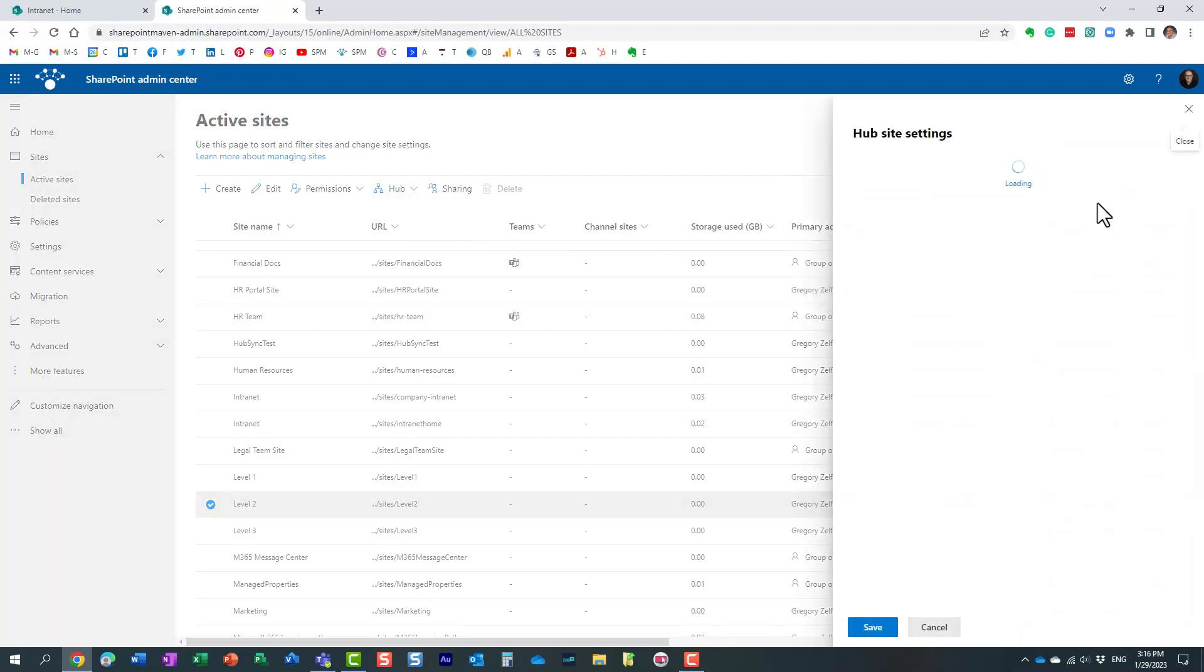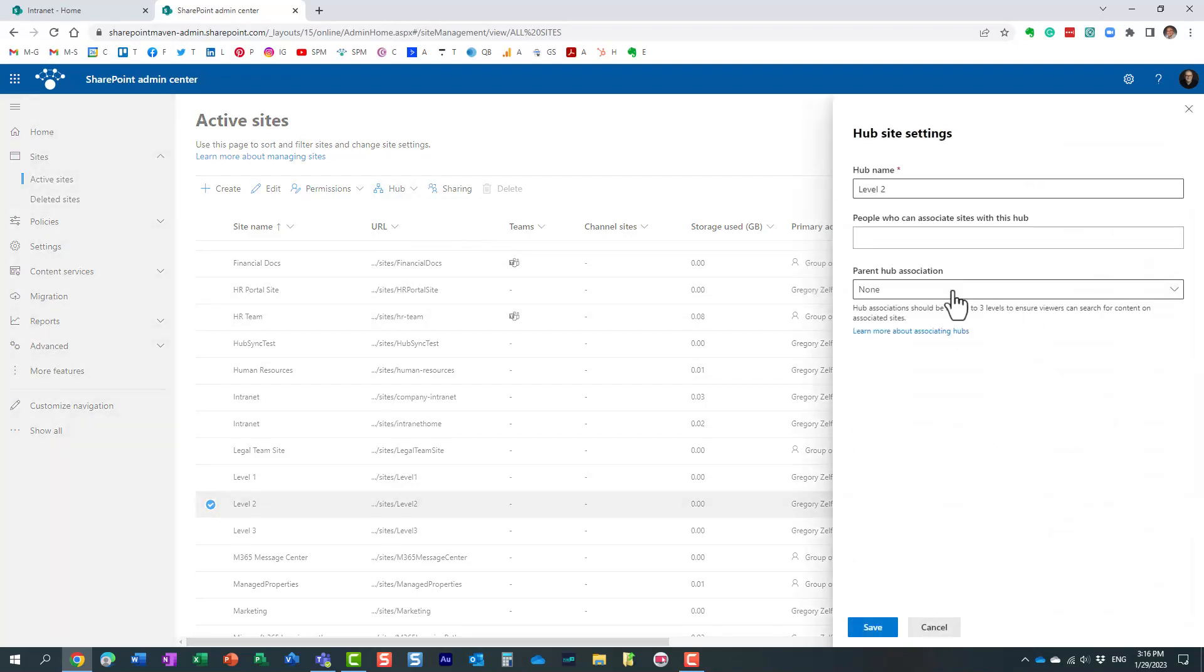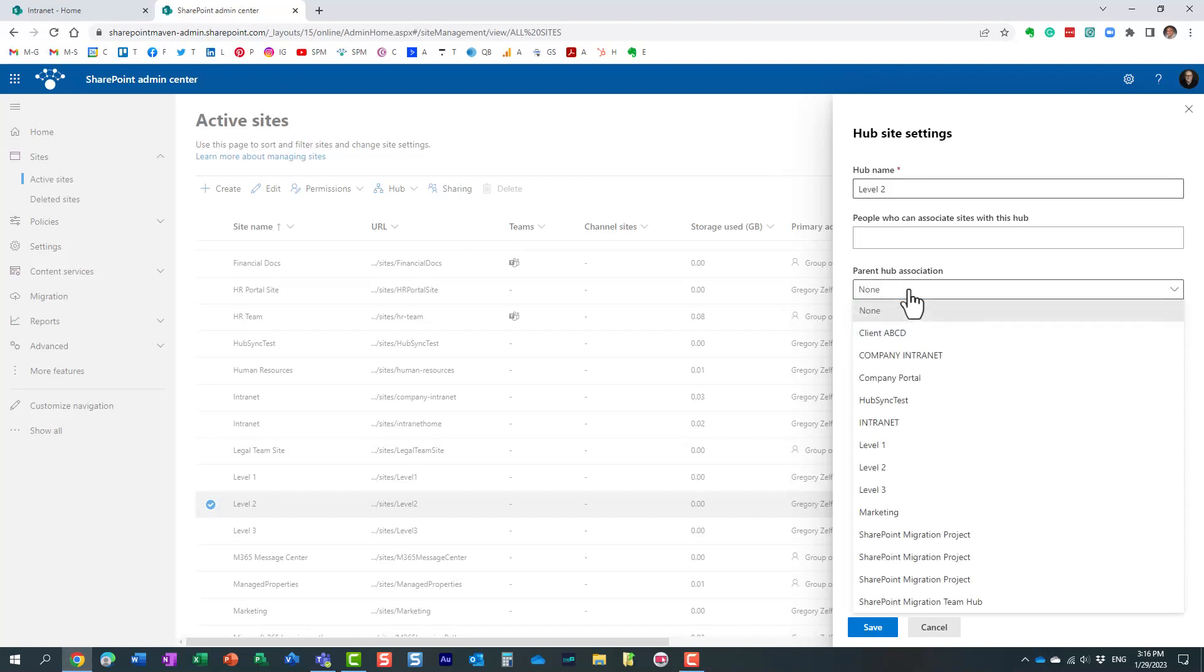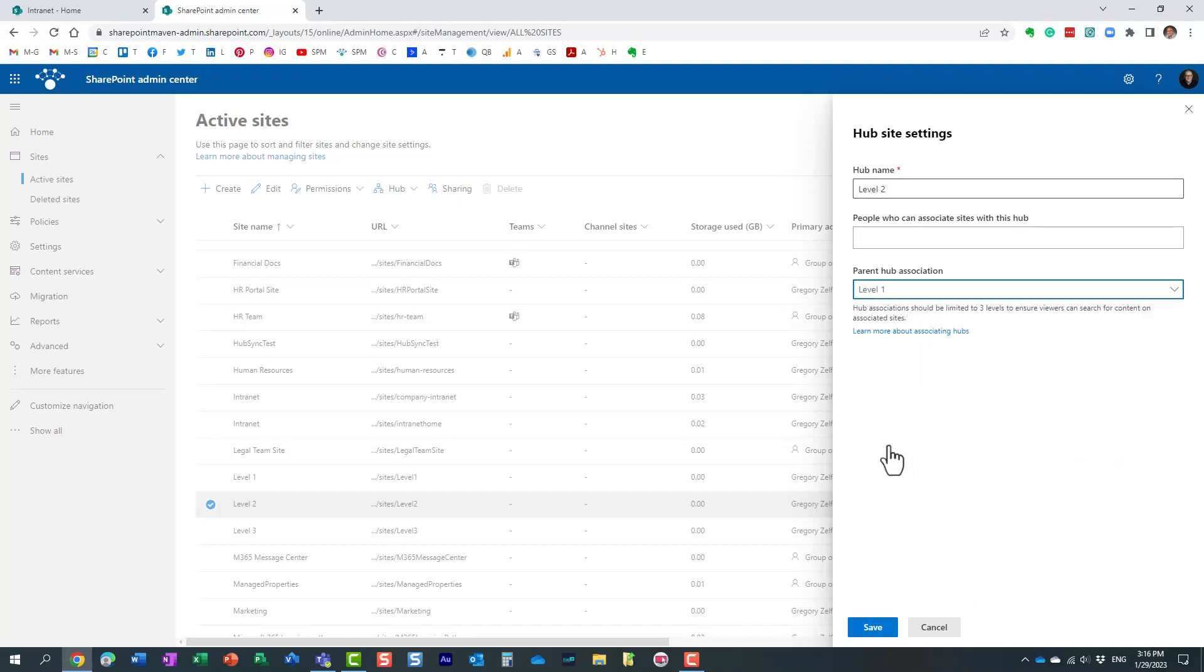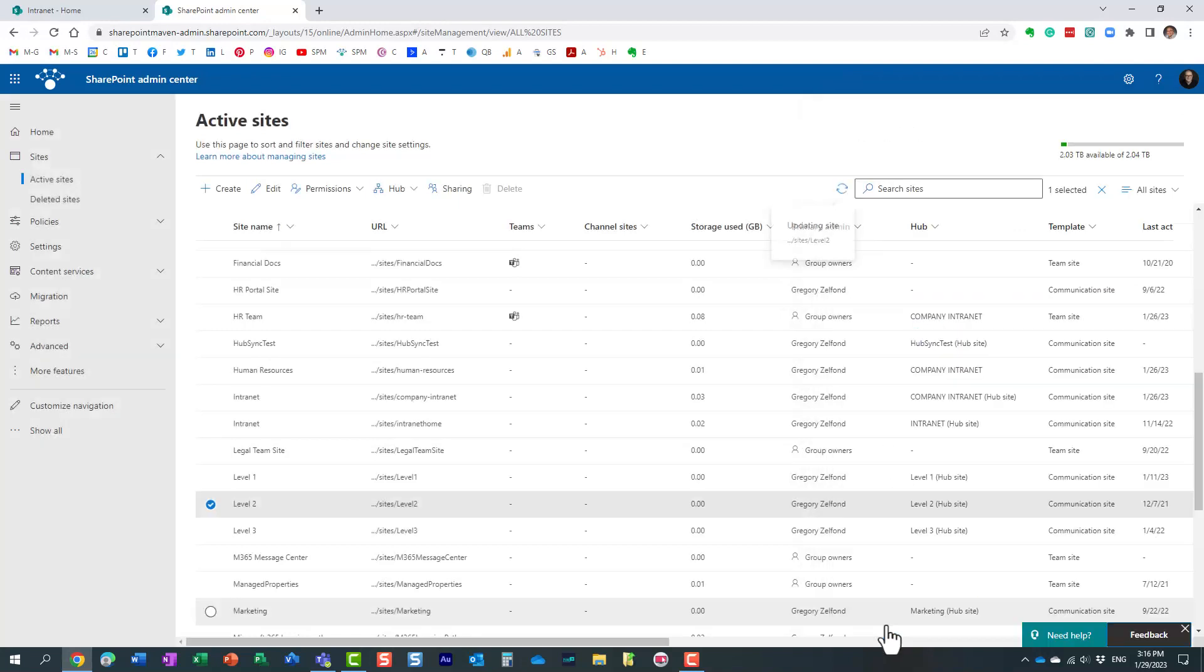In the pop-up on the right, this is where you can tweak the hub name, but now you can pick another hub you want to be part of. I'm going to be part of that level one hub, and I'm going to click save.